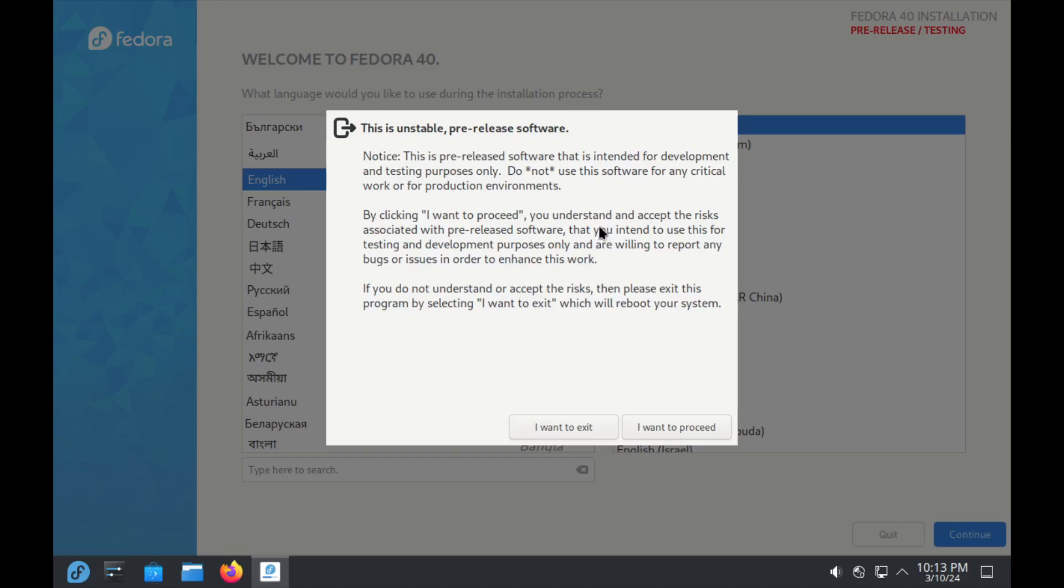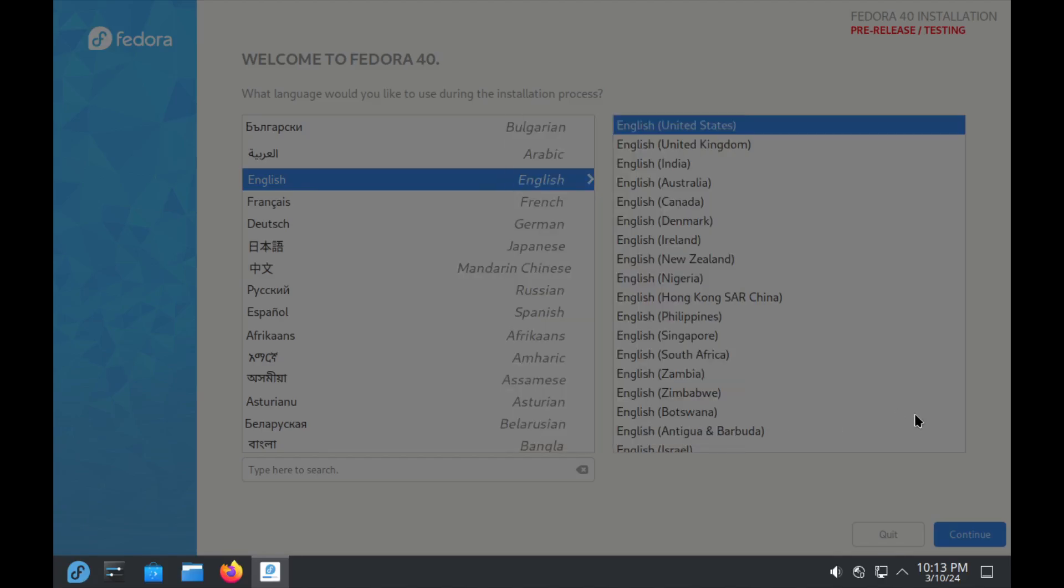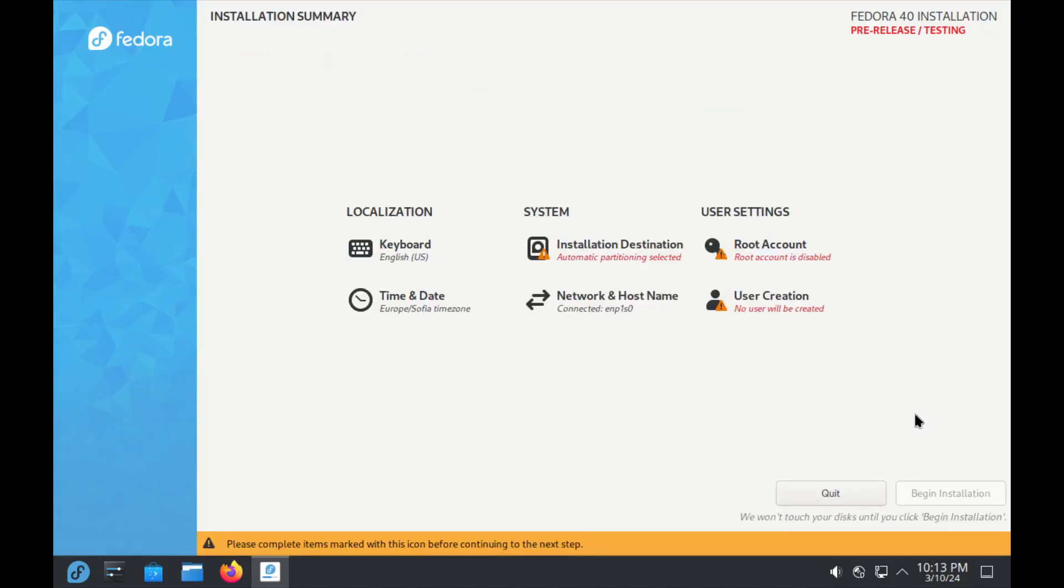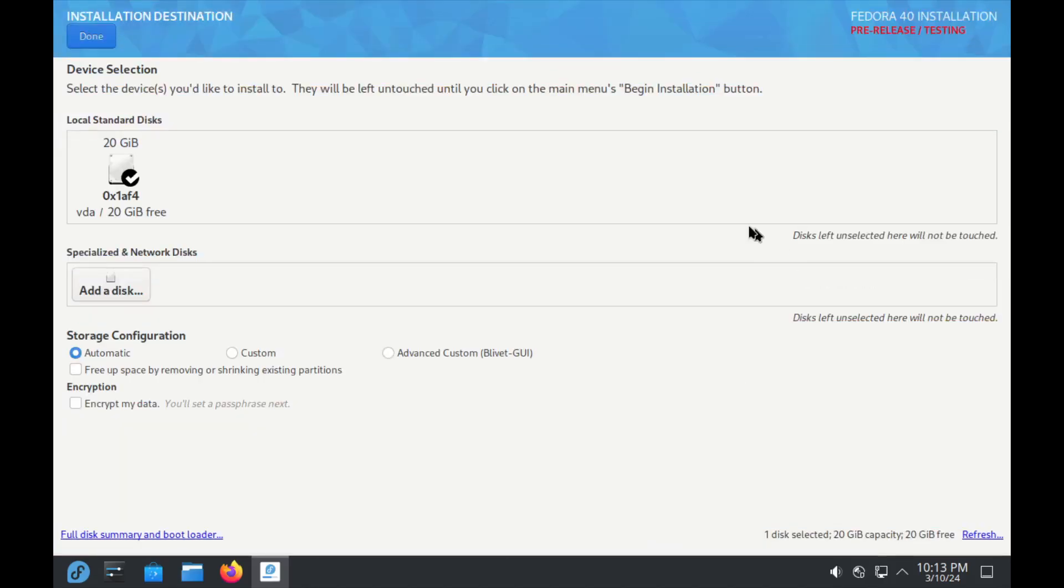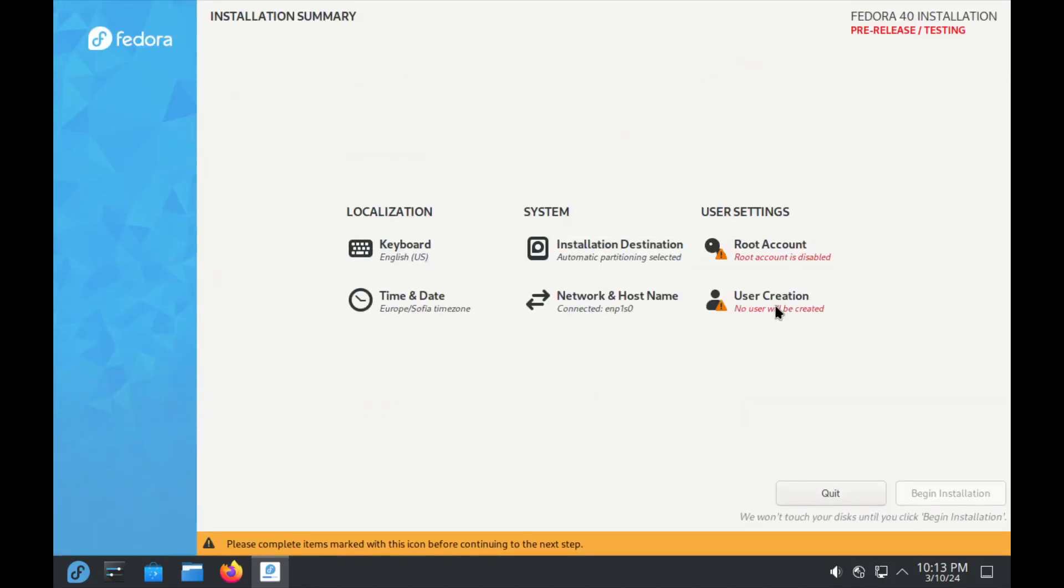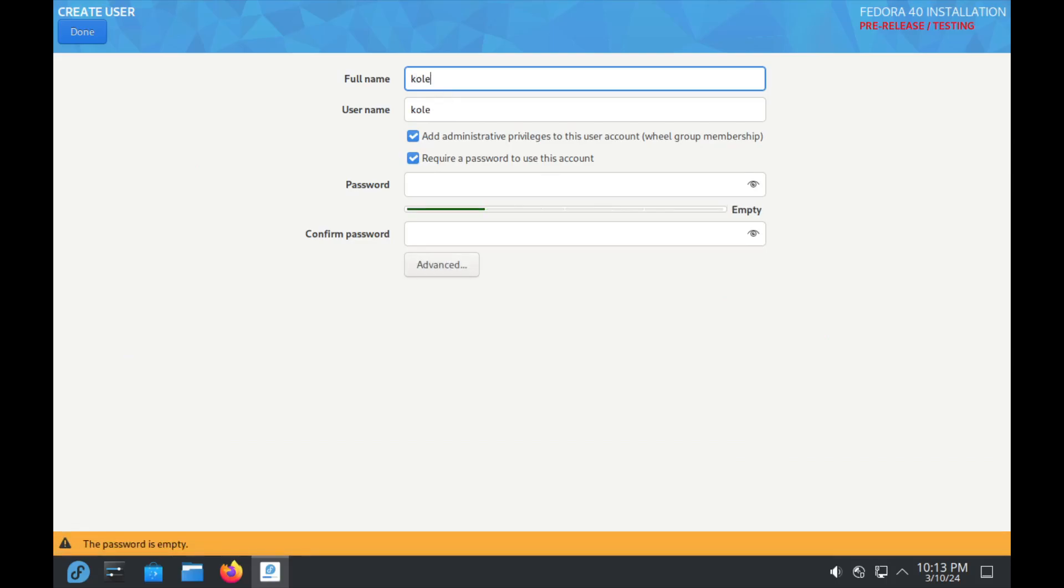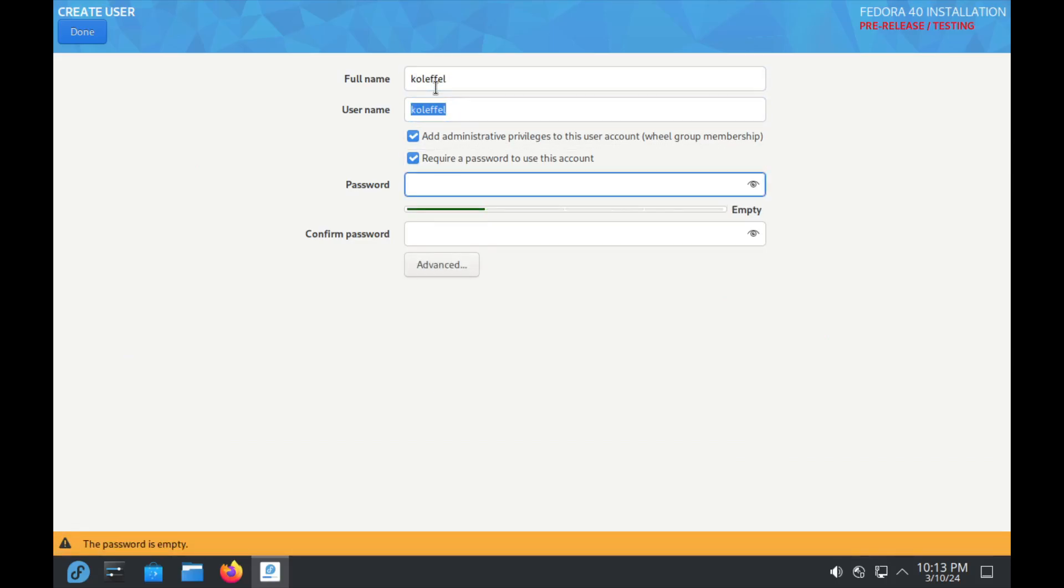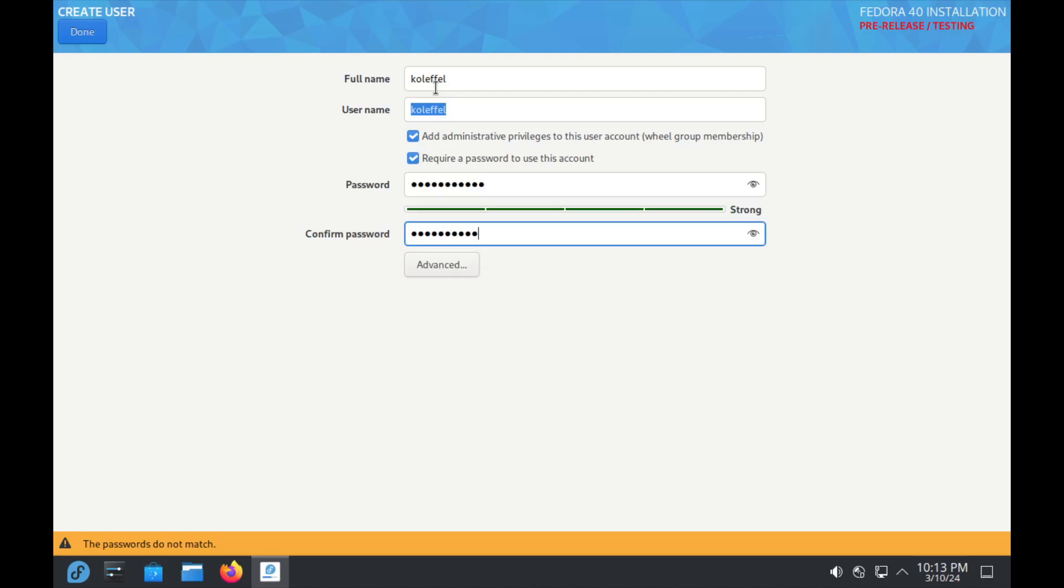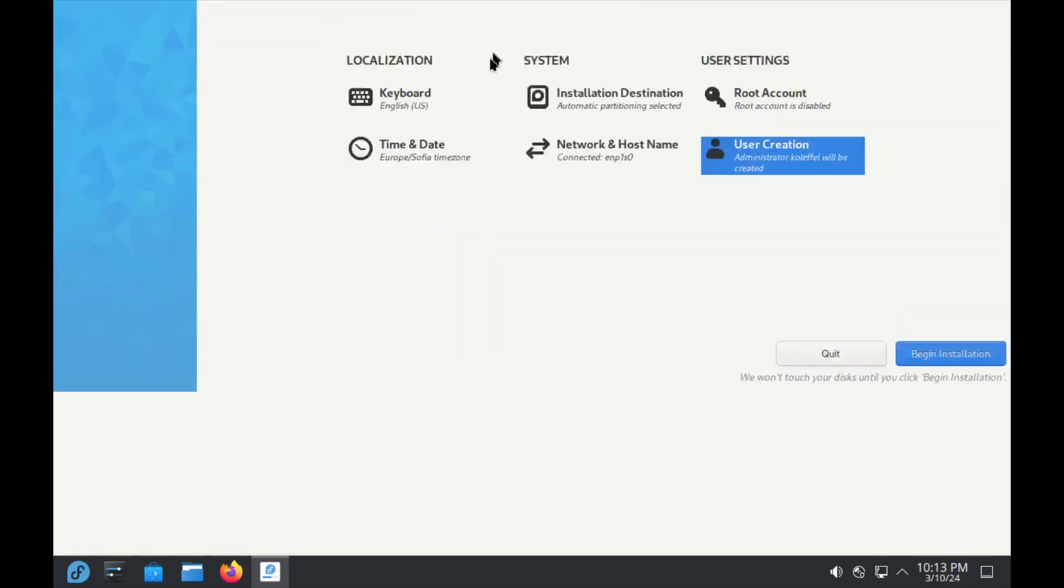You choose your language. This release testing is a warning that you're going to get. Yes, this is usual with beta versions and pre-release software - they warn you that this is not released software yet. Yes, I want to proceed. Select your destination, create your user account. This is all usual stuff you've seen before.